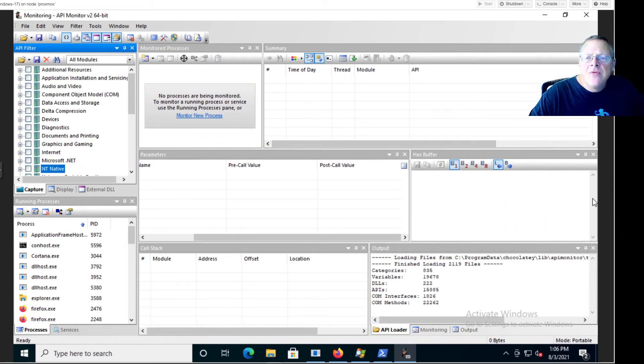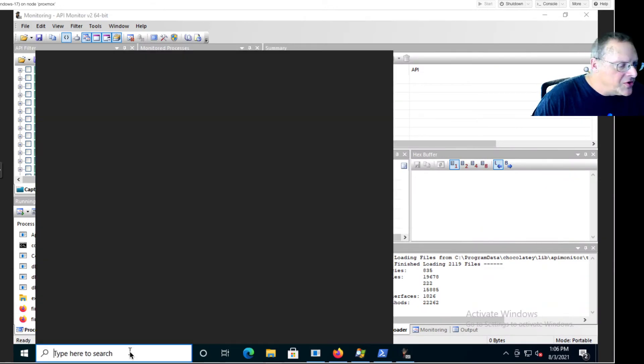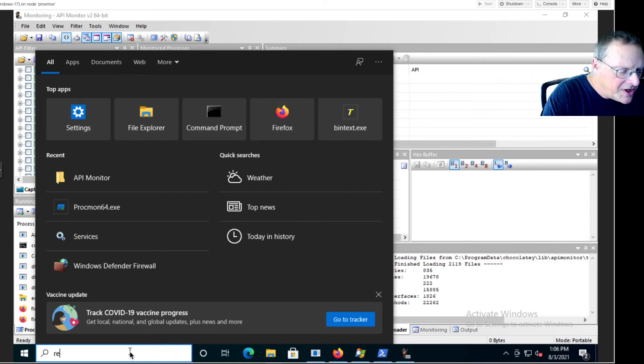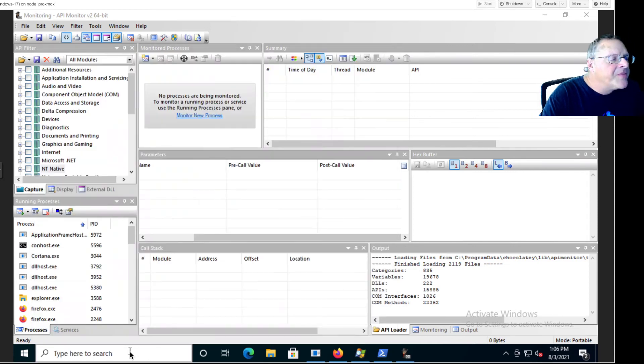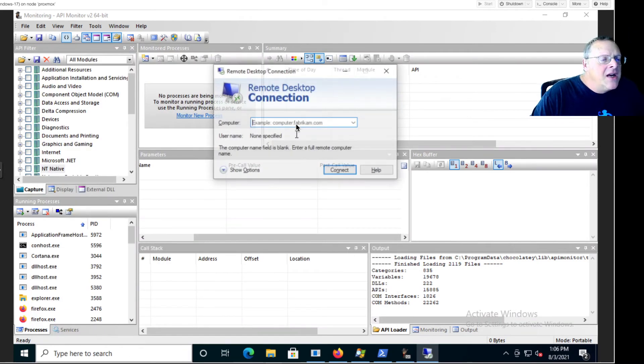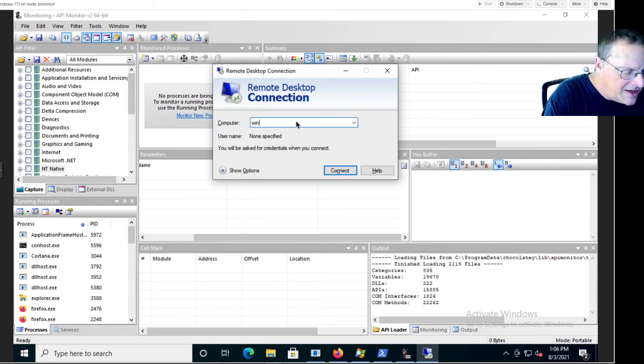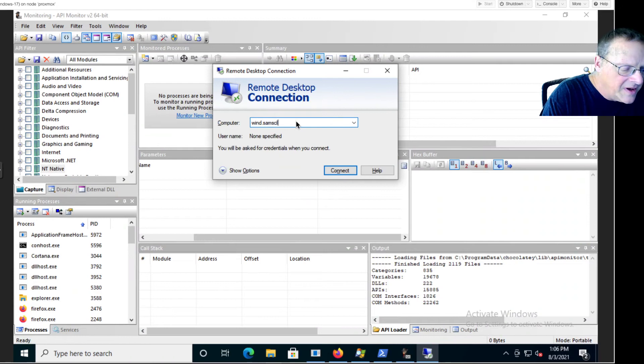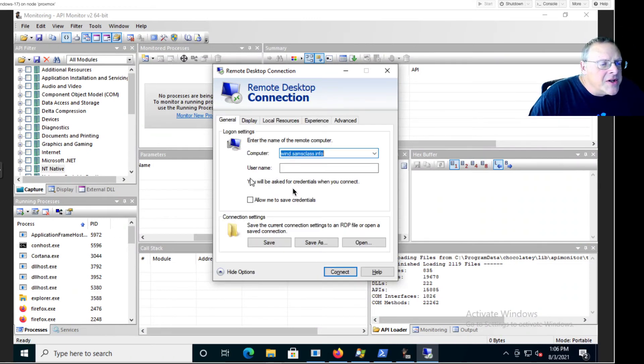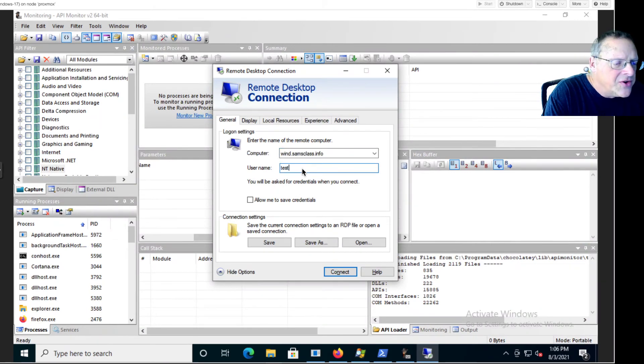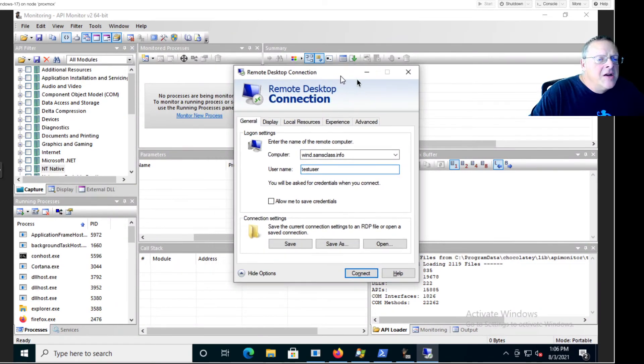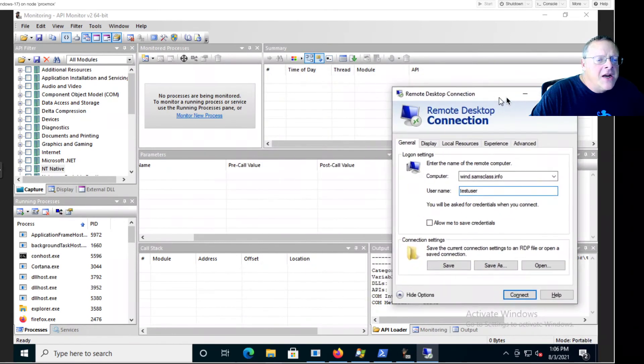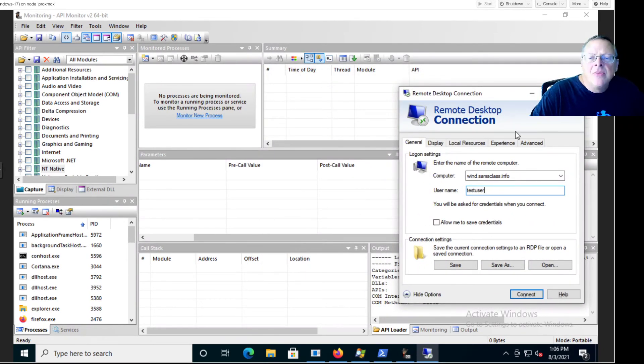To steal a password from RDP, there's different stuff to launch, but first I'm going to launch RDP. This is Microsoft remote control client, everybody uses it all the time, desktop connection. You can go to a computer and I've got one called wind, wind.samsclass.info. And I can put a user name here like test user, okay. And it's ready to connect, but before I connect I want to prepare this to monitor it.